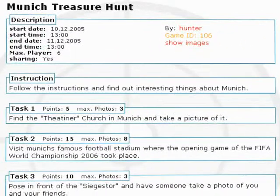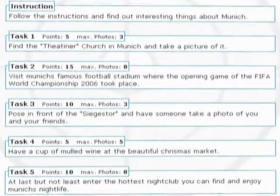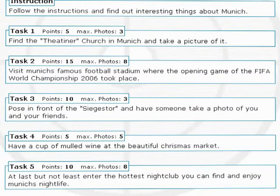Games are made up of a set of tasks that have to be fulfilled and documented with a phone camera. The results are uploaded to a server, which supports discussion and voting on pictures.